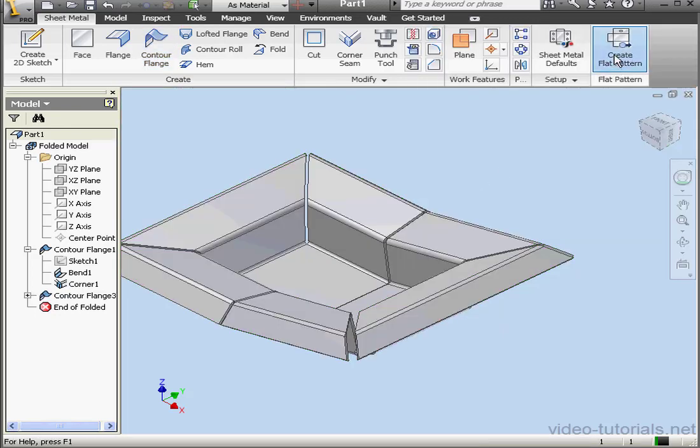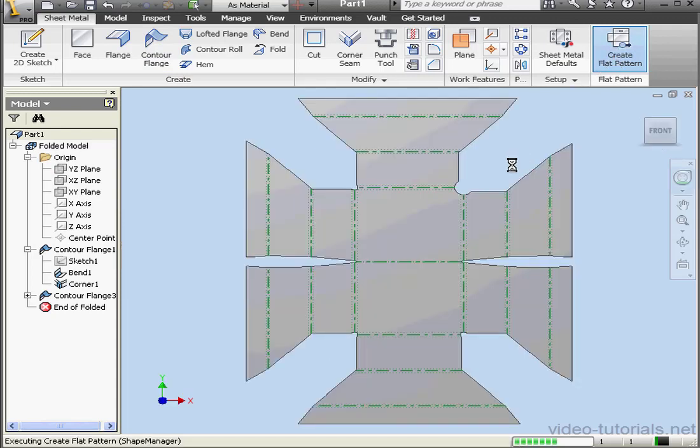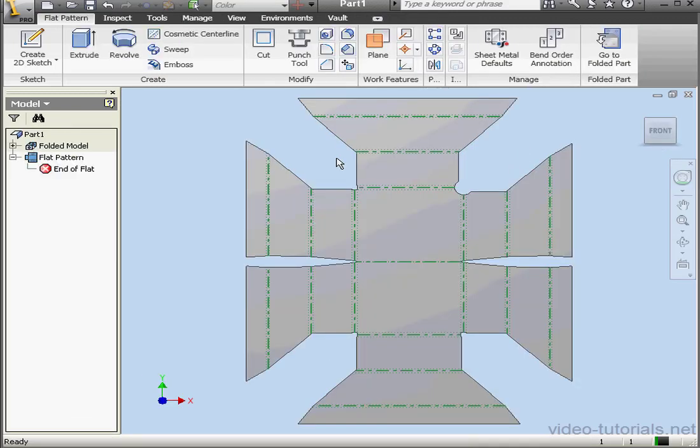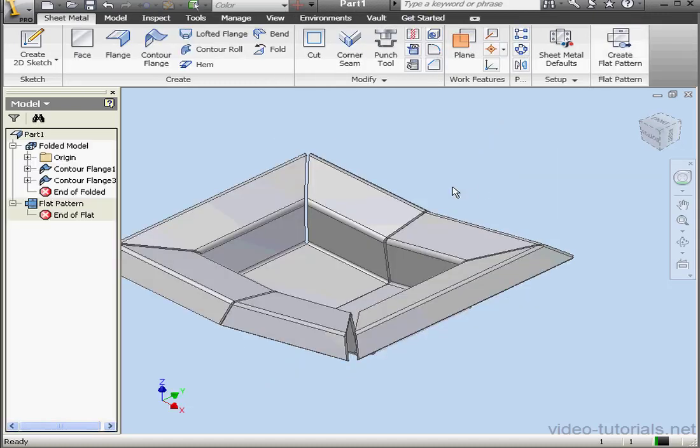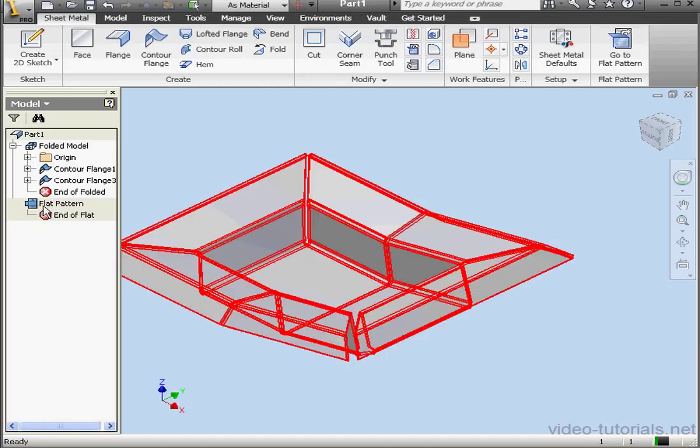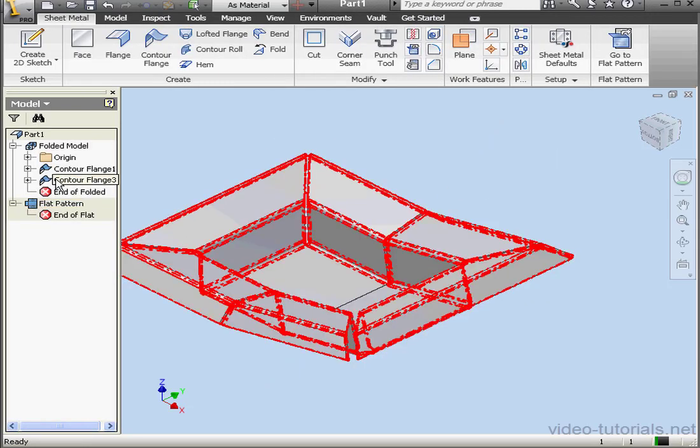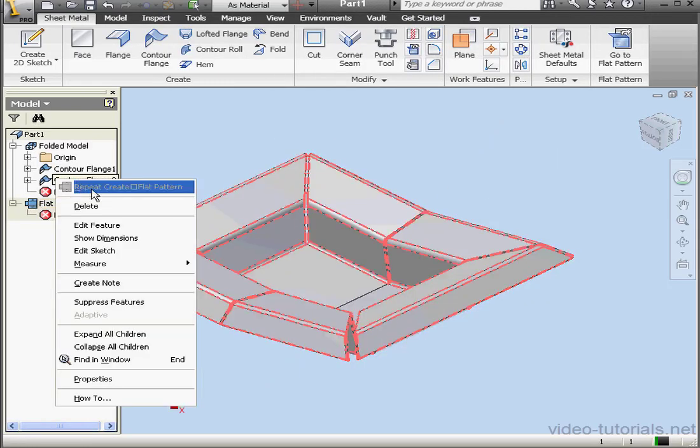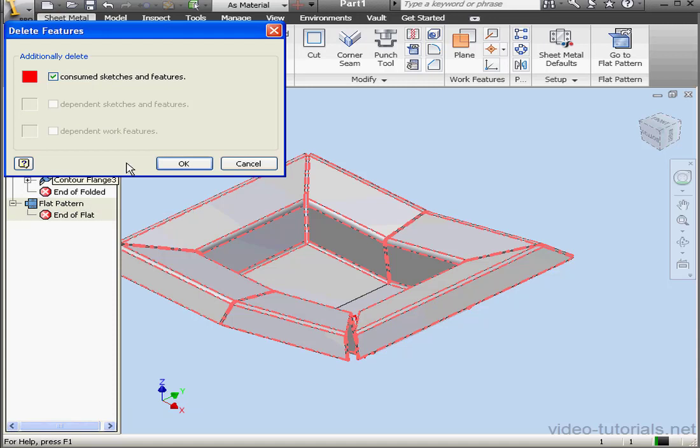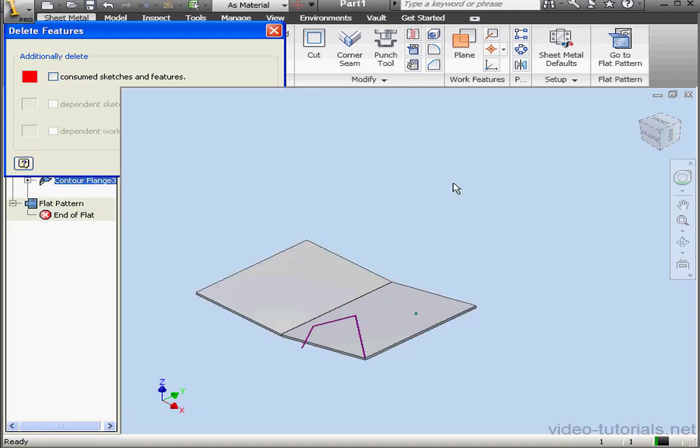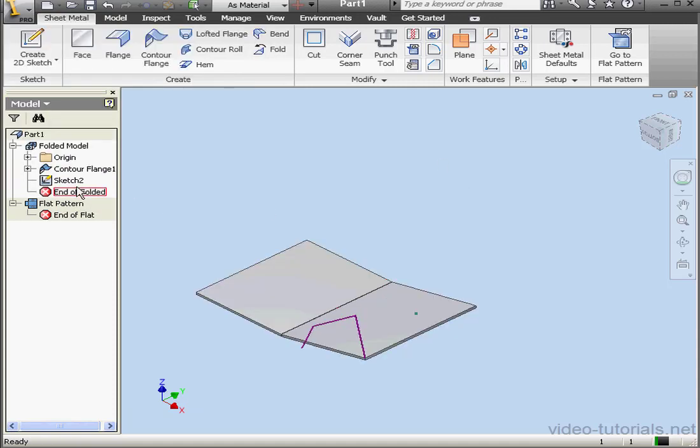Now let's create a flat pattern. As you see, we've got a different corner relief right here. Let's right-click and delete Contour Flange 3. Keep the sketches and features OK.